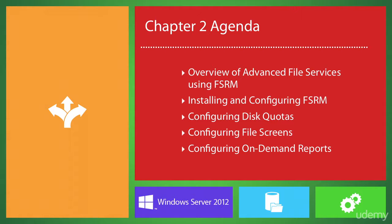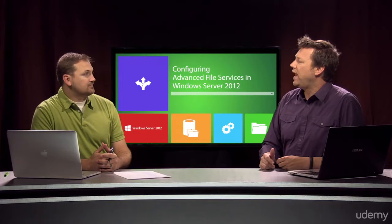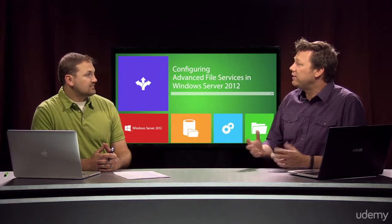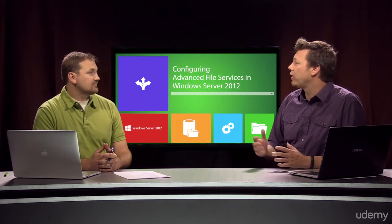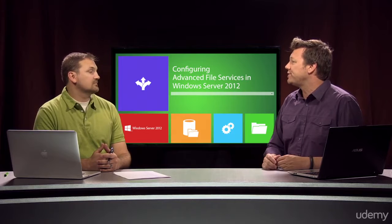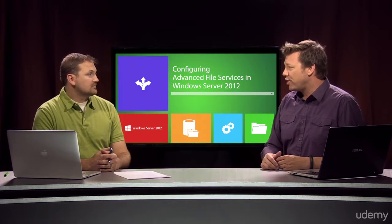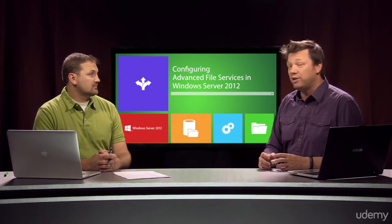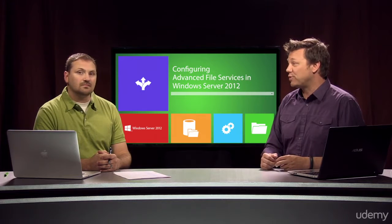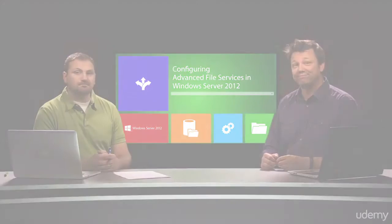Yeah, absolutely. Collectively these features for FSRM will help organizations of all shapes and sizes to meet their current and future storage needs in an efficient manner when utilizing Windows Server 2012 file servers. That's right.